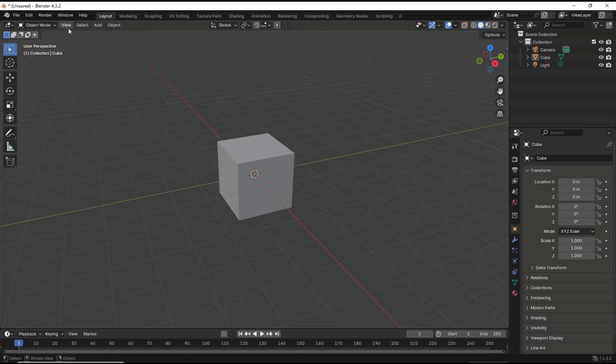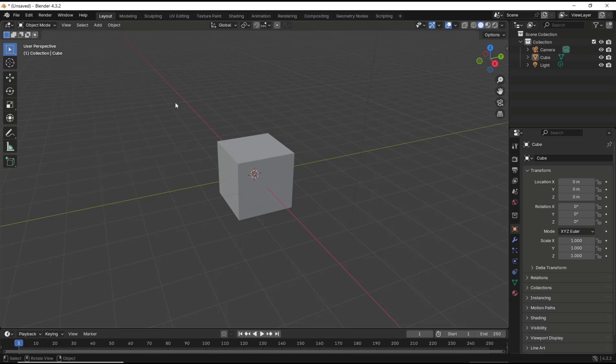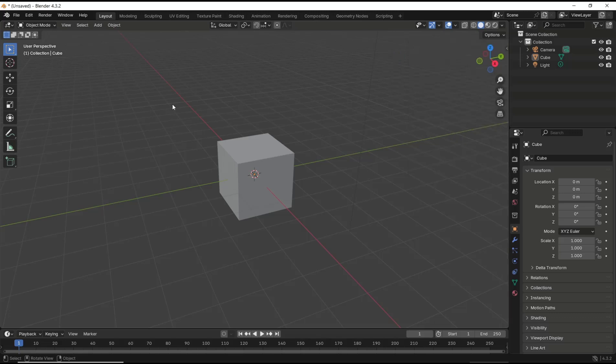Another option: you also can use the N button to show the sidebar. You can press the N button, and then press N again to hide the sidebar. Okay, that's it for this basic Blender tutorial on how to show and hide the toolbar.